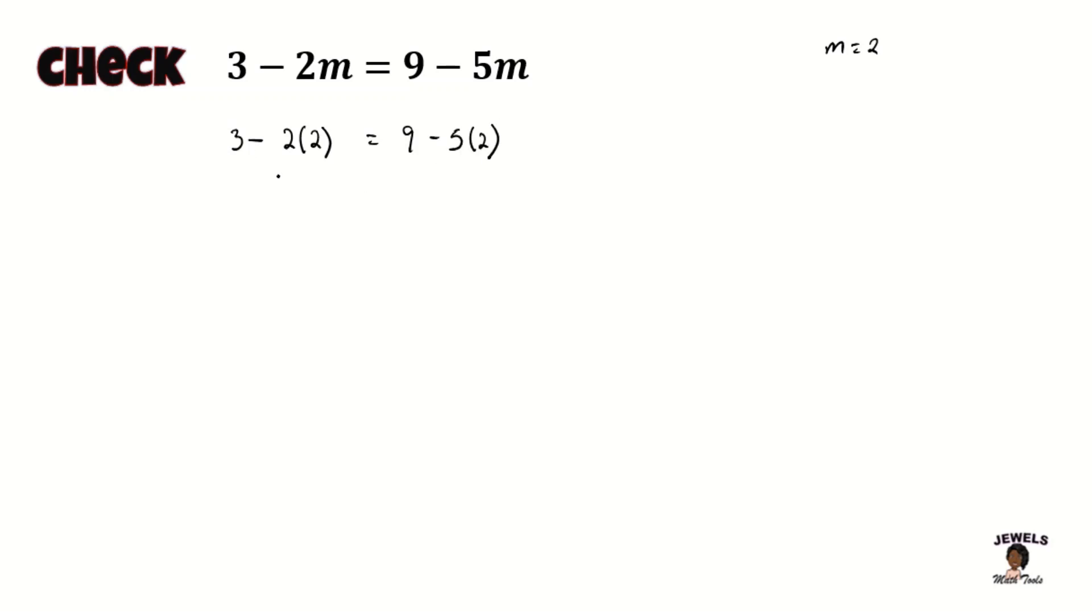And now I'm going to solve the left hand side of my equation and then do the exact same thing on my right hand side remembering that our whole goal is to make sure that both sides of this equation equal to the exact same answer.